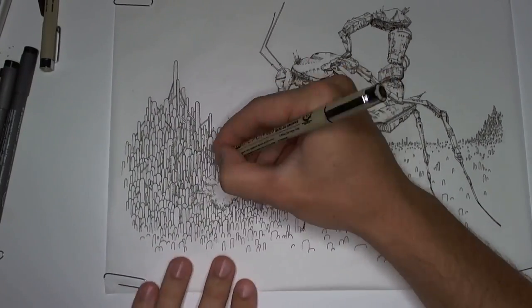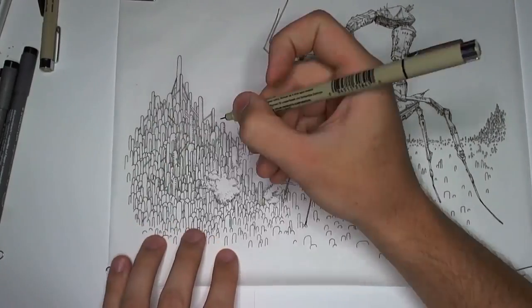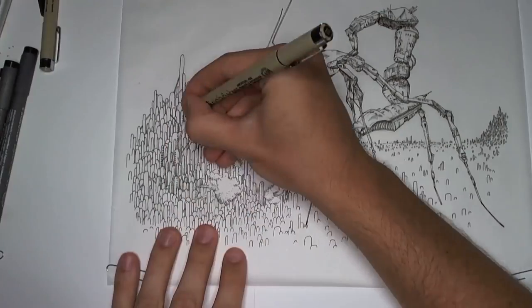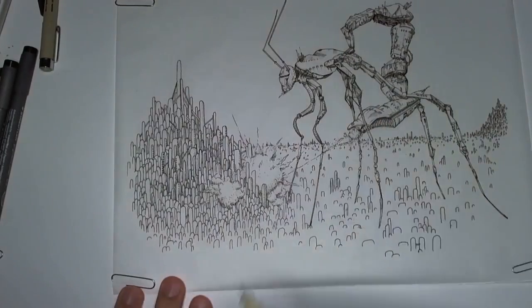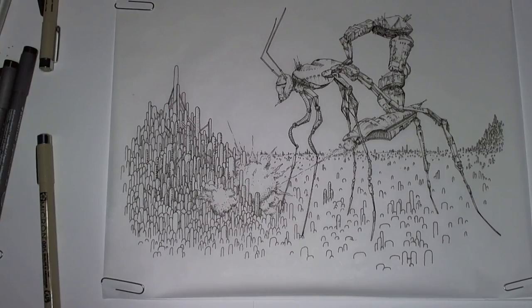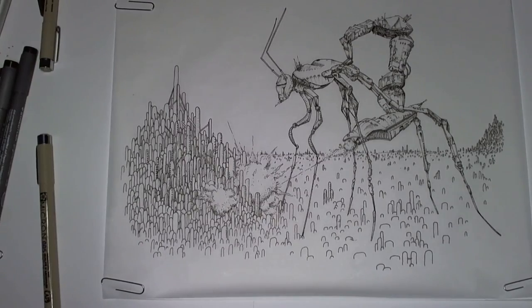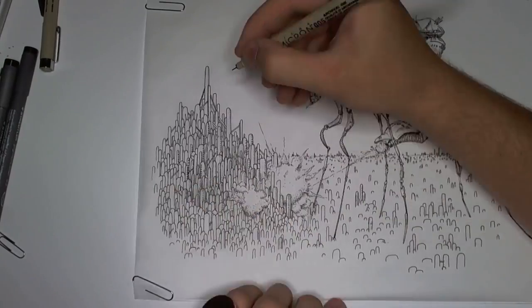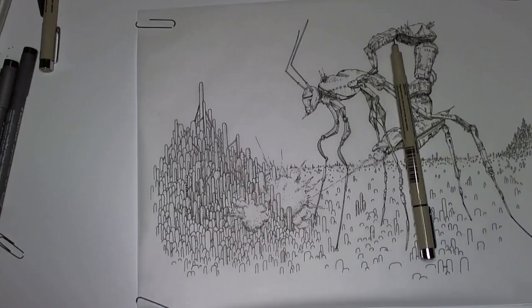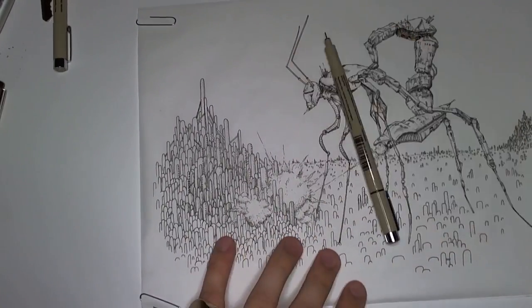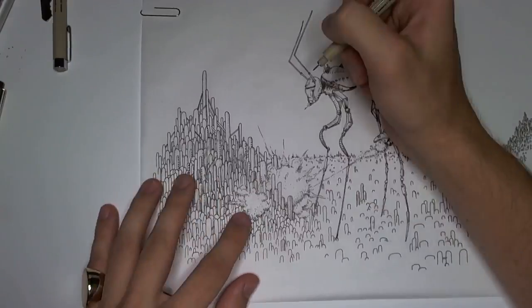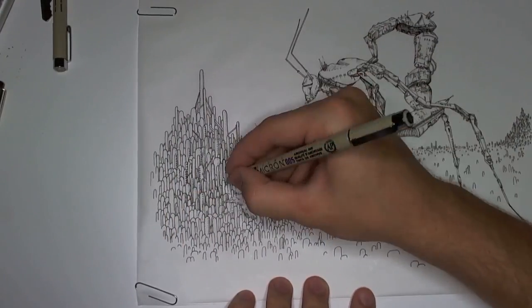Or maybe this is just a normal sized bug thing and it's just a really tiny city. I don't know. Someone came up with the name Cybug, kind of like Cyborg and Bug put together. A portmanteau, if you will.